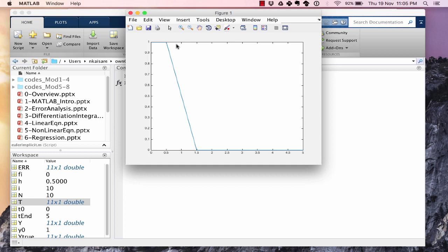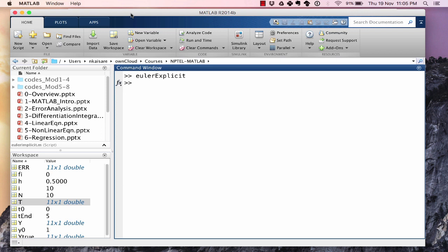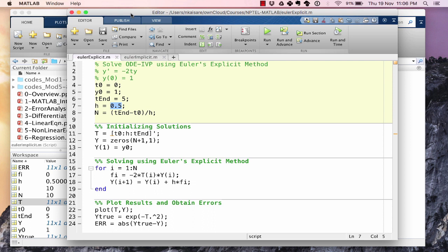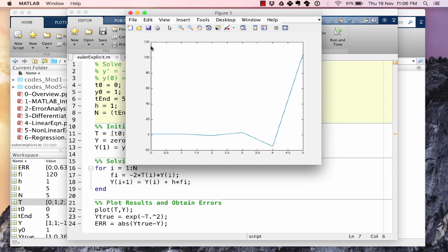With h = 0.5 we are at the border of the stability limit. Increasing h beyond 0.5 makes the overall solution unstable. Setting h = 1 and running: the value of y(i) at t = 5 exceeds 100 and the series is diverging. Euler's explicit method for this example has a stability limit at h = 0.5; any value greater than 0.5 results in an unstable solution.